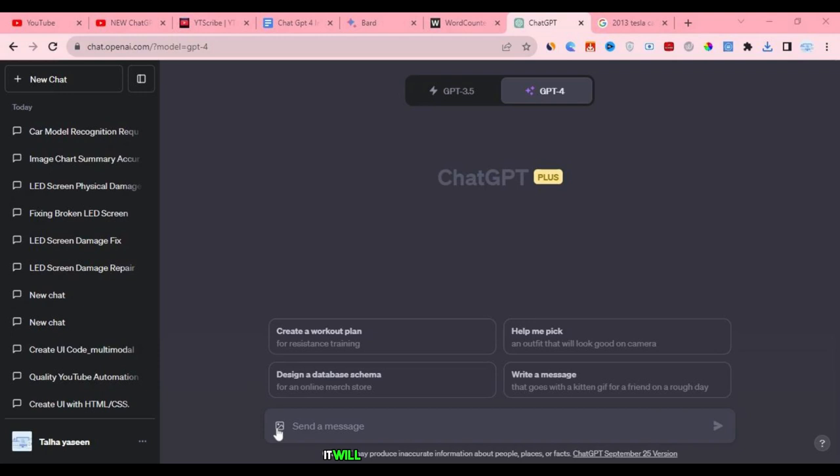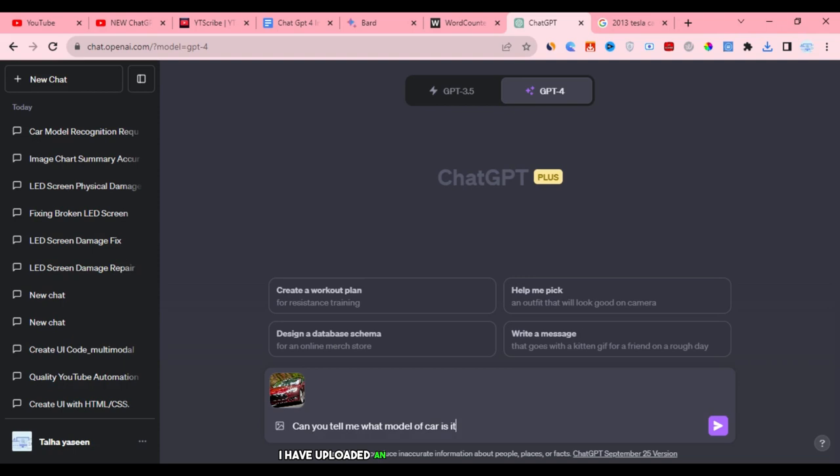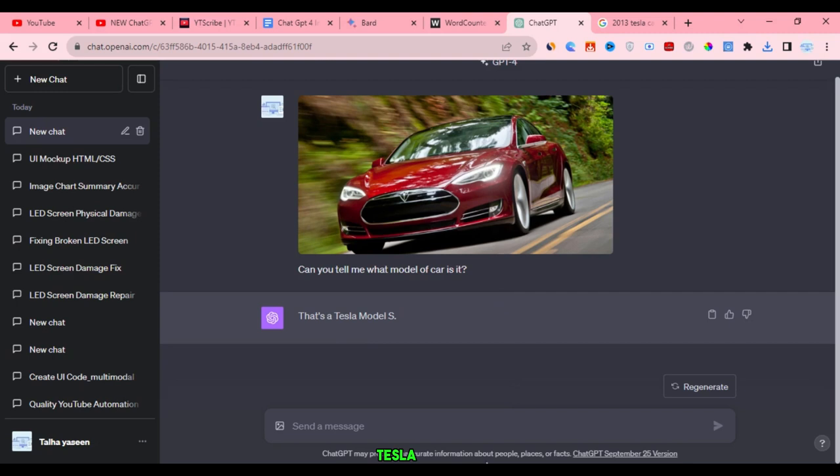To do this, we first upload the car image, and then we type the question, 'Can you tell what car model is that?' After hitting enter, we wait to see what ChatGPT tells us. It begins by generating or analyzing the image we provided. I have uploaded an image of a 2013 Tesla Model S. The image recognition correctly identified it as a Tesla Model S, which is impressive.